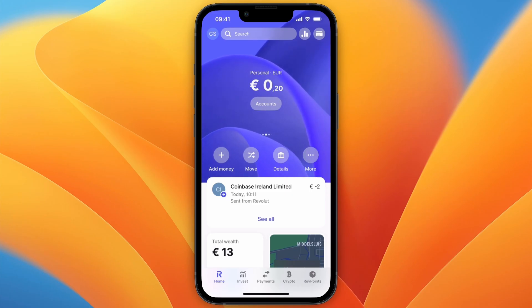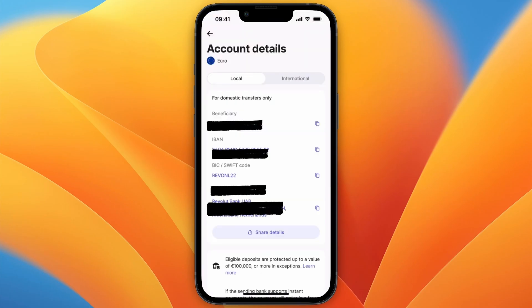From here you will find your IBAN and other bank account details. Just go and copy your IBAN.